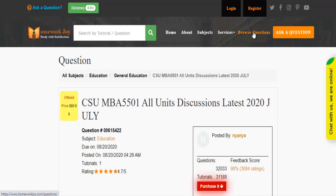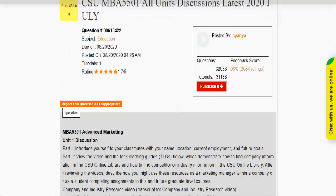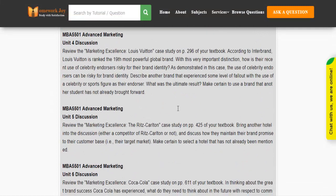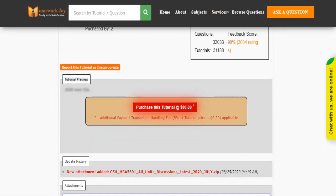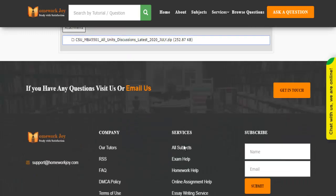Click Browse Questions and get multiple results to choose from. Preview the questions and then press Purchase this tutorial to get access to the whole solution.